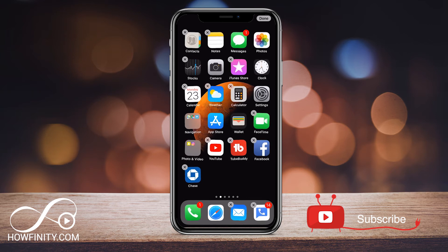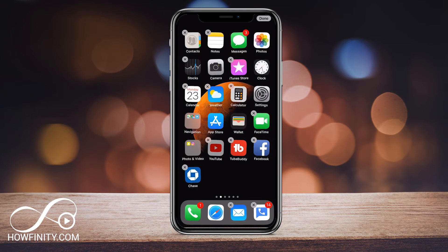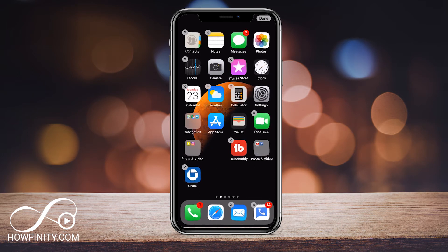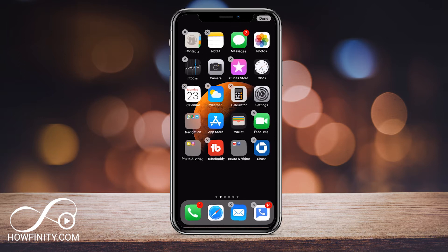So let me show you again. I'll do it with YouTube and Facebook. I'll take YouTube, drop it on top of Facebook, let go and then it just made me a folder just like that.